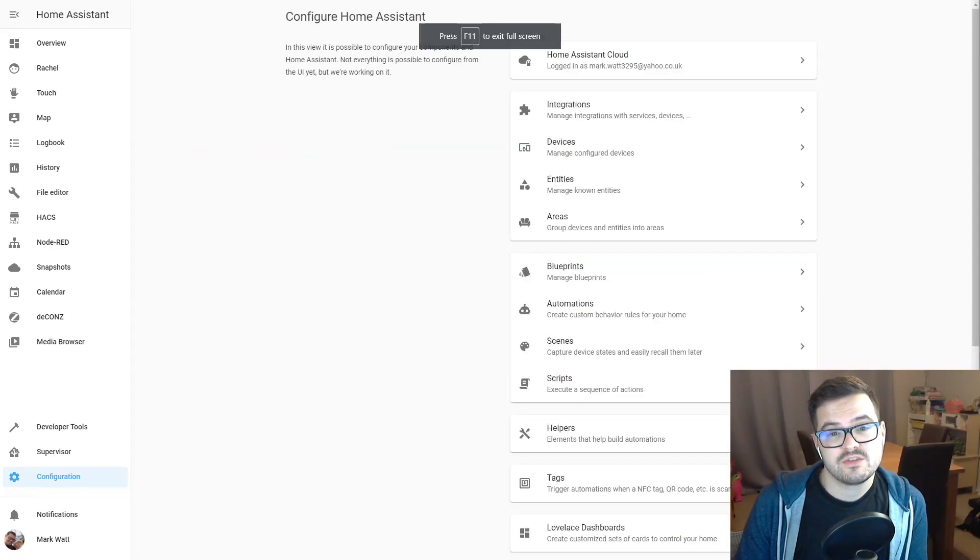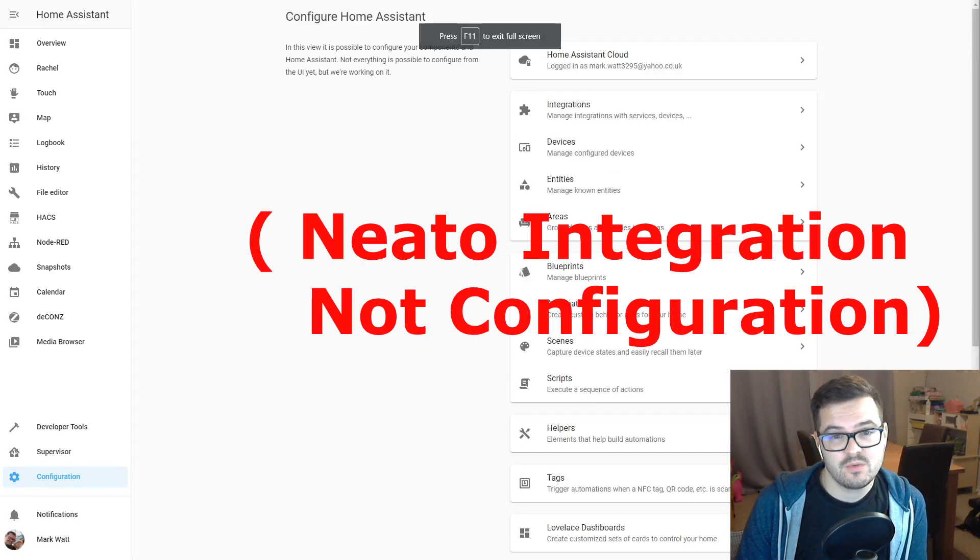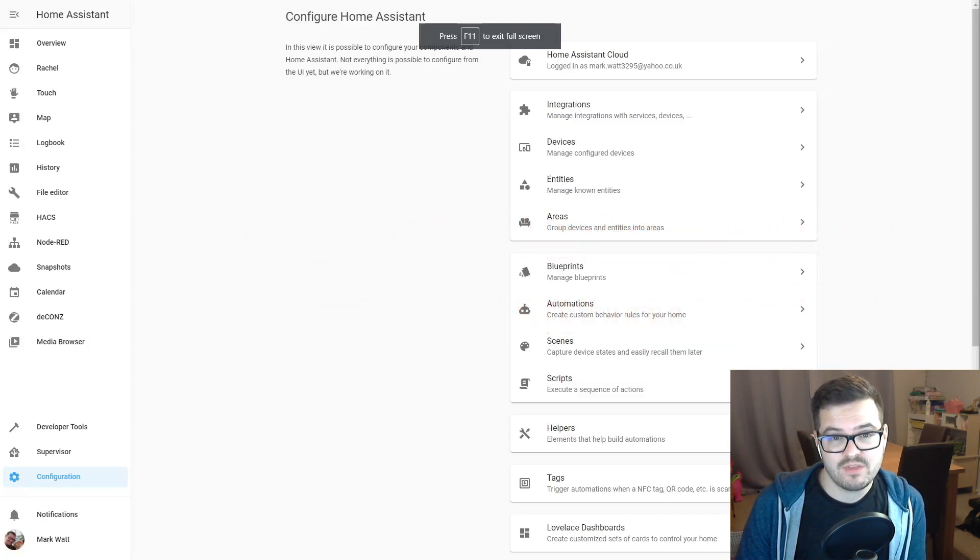Once Home Assistant's restarted, you might get a pop-up to say that the NITO configuration needs to be reconfigured. You can either ignore it or just remove that configuration.